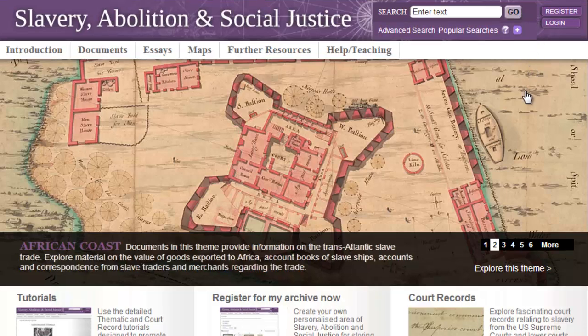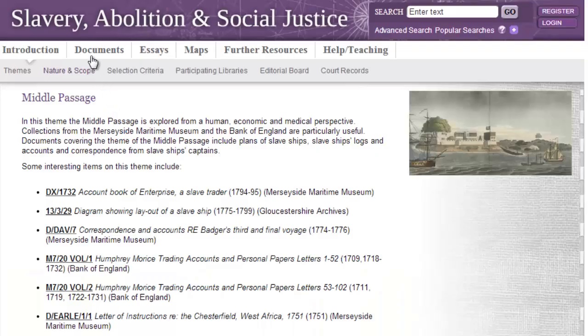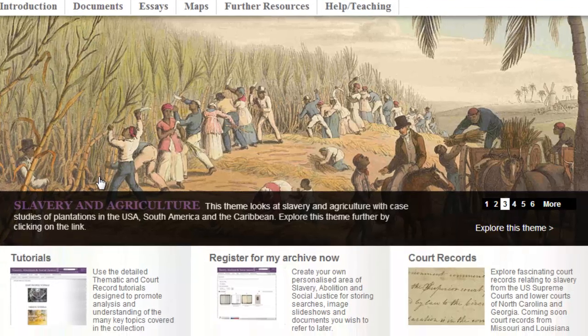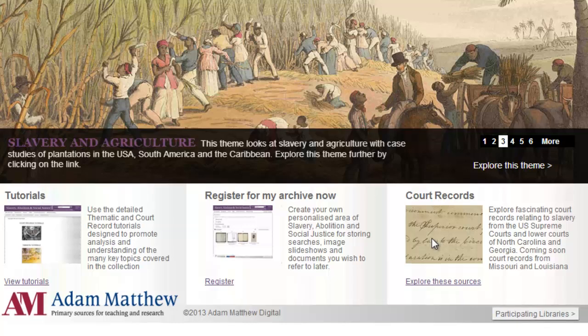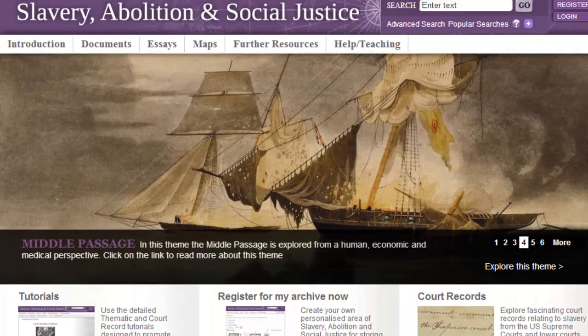Elsewhere on the homepage, users have the option to scroll through the themes window and click on the image to view that particular thematic area. Finally, homepage shortcuts provide quick access to tutorials, My Archive and the court records. Highly curated, unique documents form the core of this resource, and a popular way of browsing them is through selecting the documents tab in the top navigation bar.